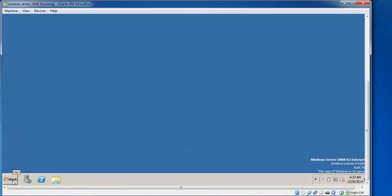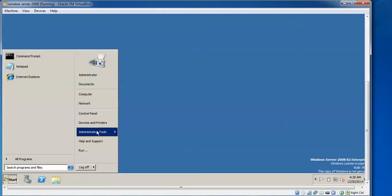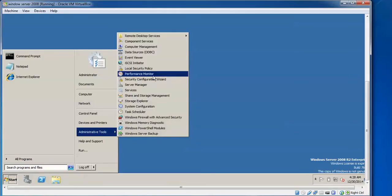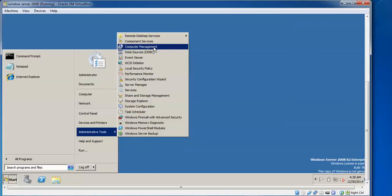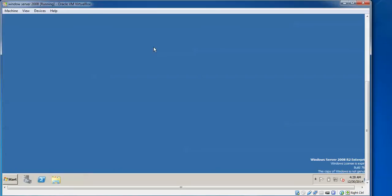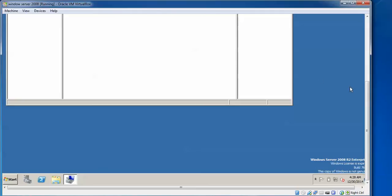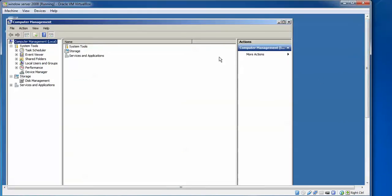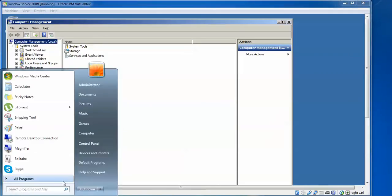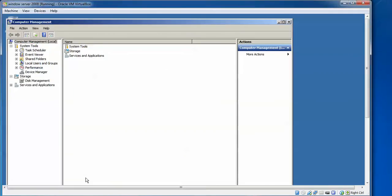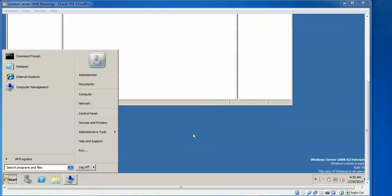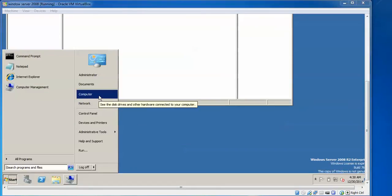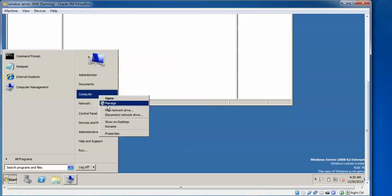Now let us begin to create a new account. Click on Start and go to Administrative Tools. You need to find Computer Management. There is another option: you can right-click on Computer and go to Manage to reach Computer Management and local management services.